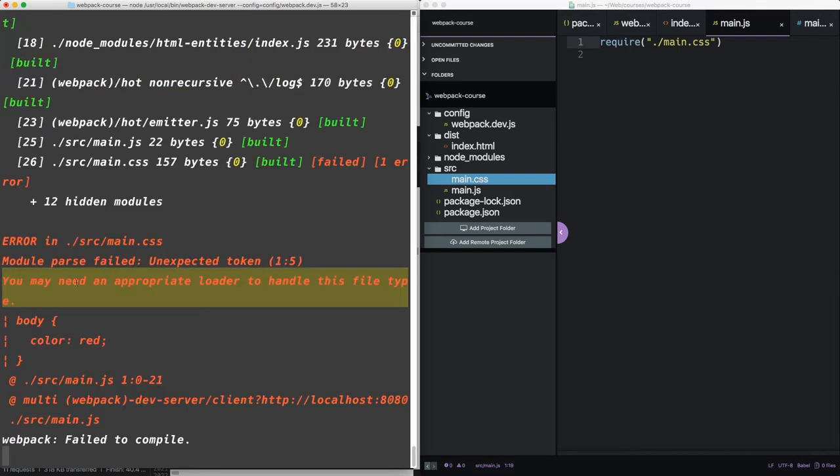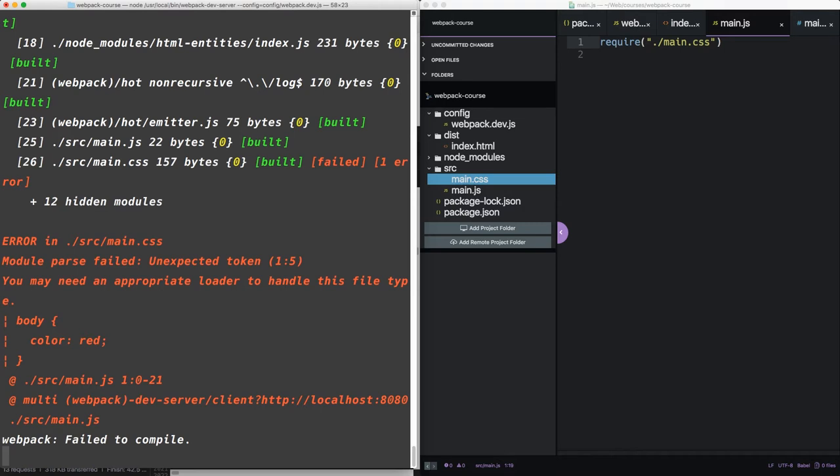You may need an appropriate loader to handle this file type. So what this error is saying is Webpack doesn't know every language. It just knows JavaScript. It relies on an ecosystem of loaders to handle other types of files. We'll get deep into loaders soon.